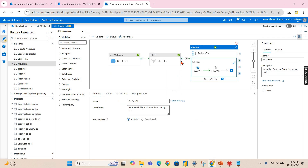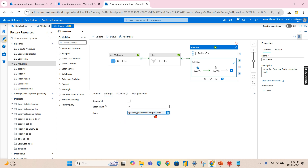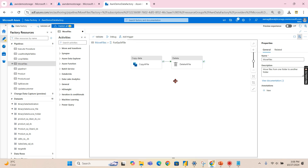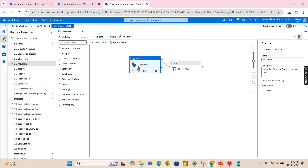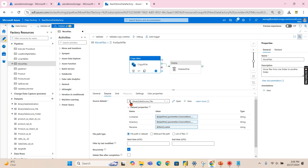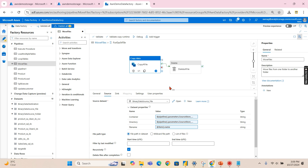Then finally there is a for-each loop. The output from the filter step — filter files output dot value — is passed into the for-each. Inside the for-each there are two activities. The first is a copy activity, which takes the source dataset with source location and directory as inputs, and the file name is iterated using 'item dot name'.